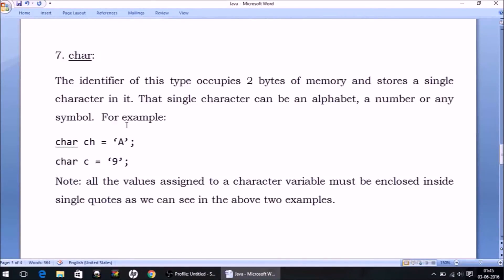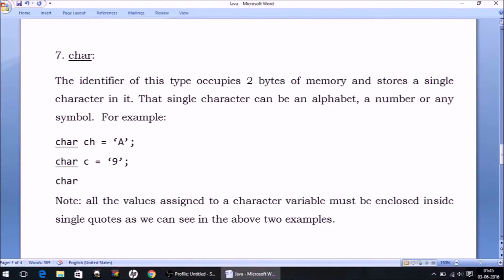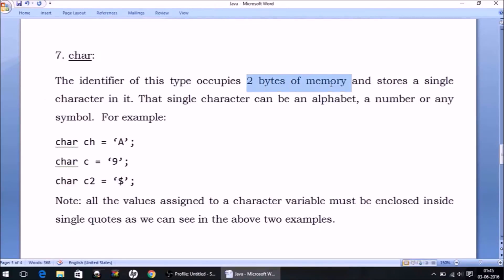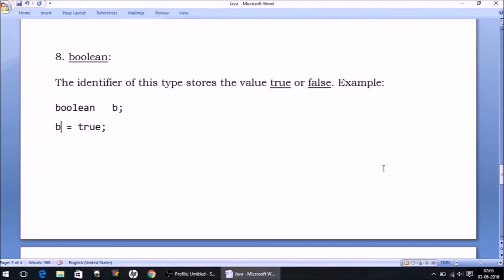Although 9 is a number by nature, you can store it in a char variable. Similarly, you can store any symbol like '%' or '$'. Any single character from the keyboard can be stored in a char variable. It occupies 2 bytes of memory and the value must be written inside single quotes.